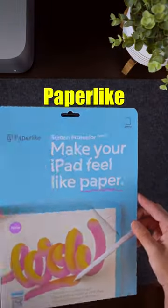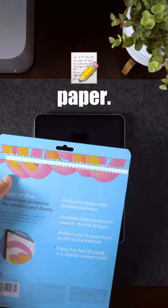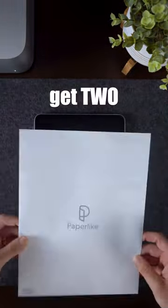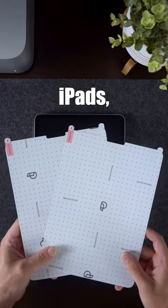This iPad screen protector from PaperLike makes me feel like writing on paper. In the packaging you will get 2 PaperLike screen protectors for multiple iPads.